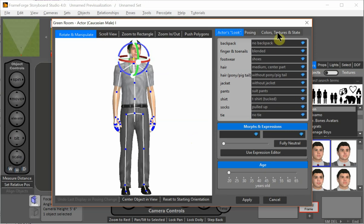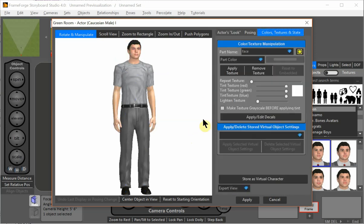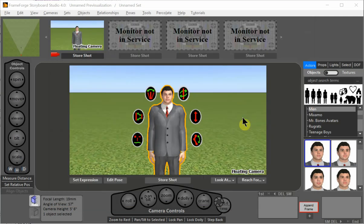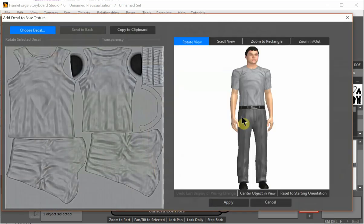Okay, so next I click color, textures, and state. And at this point I can just click on the t-shirt. It flashes yellow to tell me that it's selected. And then I click apply edit decals.